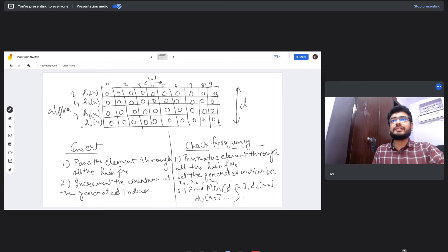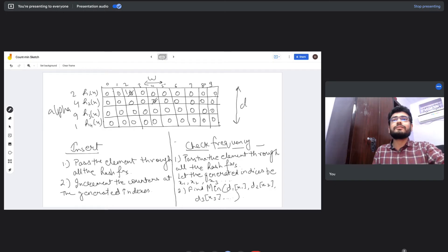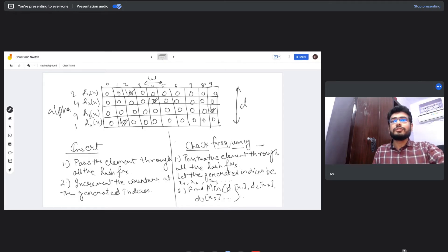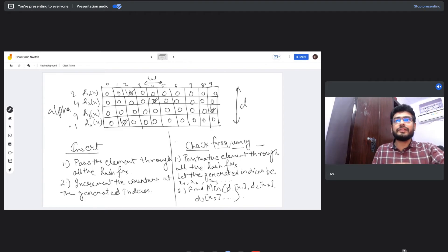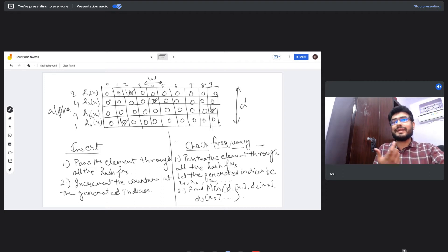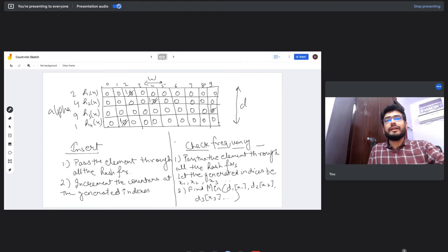Say h1 returns index 2, h2 returns index 4, h3 returns index 9, and h4 returns index 1. We then increment the value at each of those respective indices in each hash function's row by one. When the next element comes in, we again pass it through all hash functions and increment the returned indices.